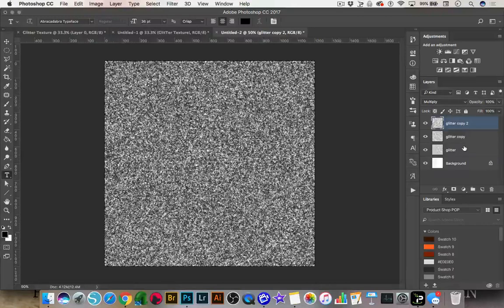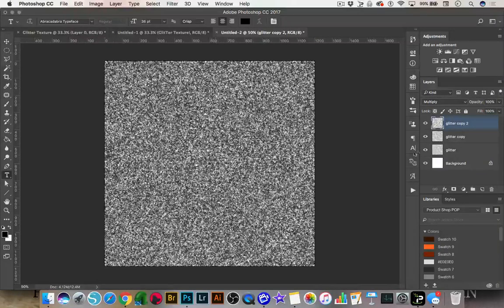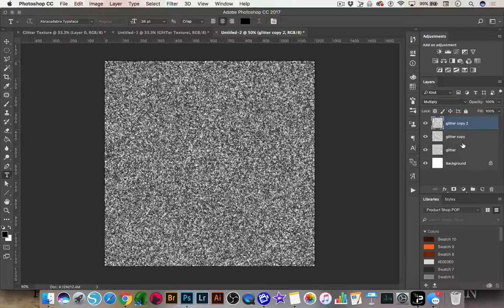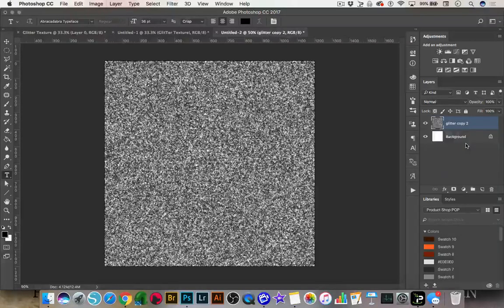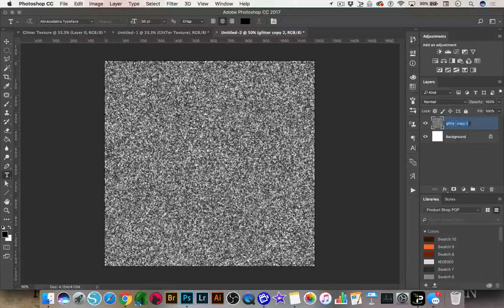So by changing the crystallization cell size, what we've done is we've created a nice bit of texture — this is our glitter. Now we want to merge these three glitter layers. Click on the first layer, then press Shift and click on the last layer so all three are selected. Then press Command E on a Mac or Control E on a PC. Now you have your merged glitter layer — you can rename it just 'glitter' if you want.